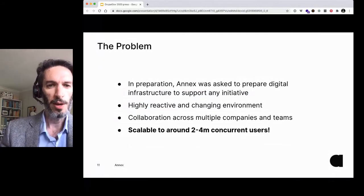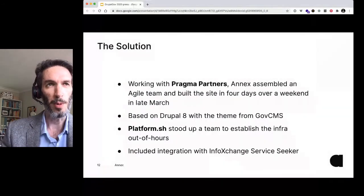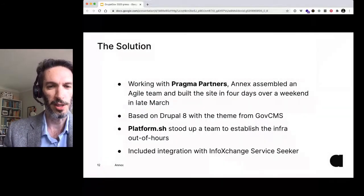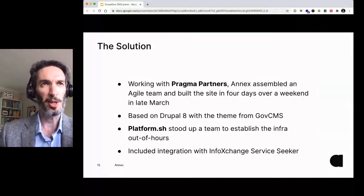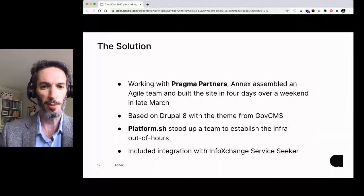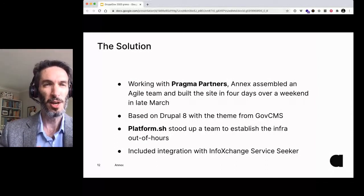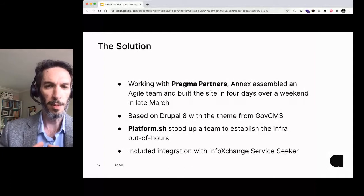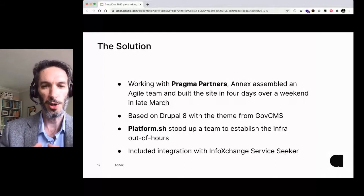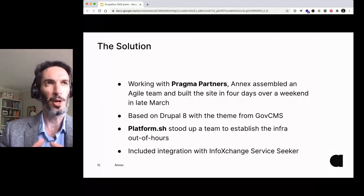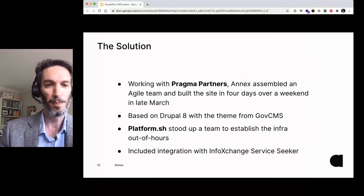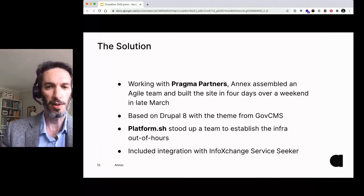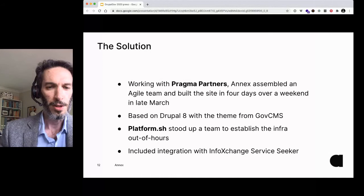Working with Pragma, Annex assembled an agile team for this and we built this project — which we're unable to show you because it hasn't been released publicly — in four days over a weekend in late March. This was not a GovCMS project; it was a vanilla Drupal 8 project, but we did really leverage the GovCMS project by using their front-end components. PlatformSH were hugely instrumental in standing up the infrastructure — we contacted them on a Thursday and by Friday they had fully scalable infrastructure and a team stood up ready to go ahead of contracting, essentially because of the urgency of the problem.